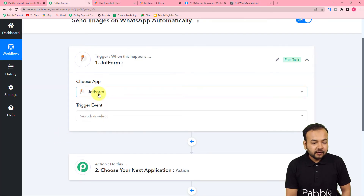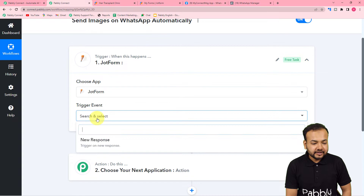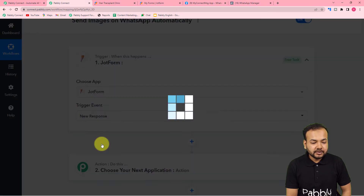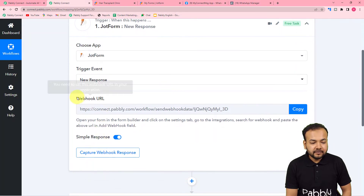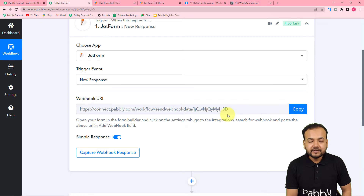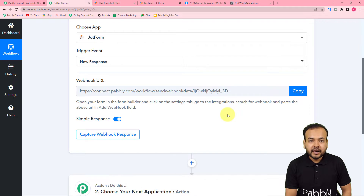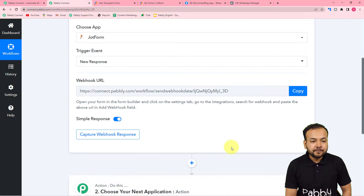After selecting JotForm, you have to select the trigger event, which is 'New Response.' It will give you a webhook URL. With the help of this webhook URL, we are going to connect our form to this workflow, and after that we are going to capture the response of that connection.